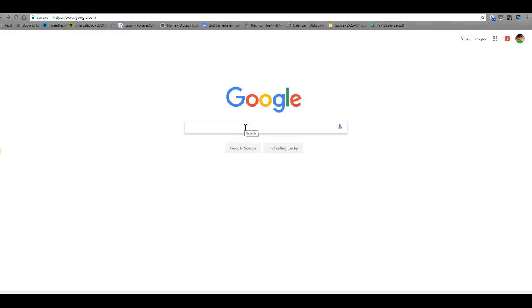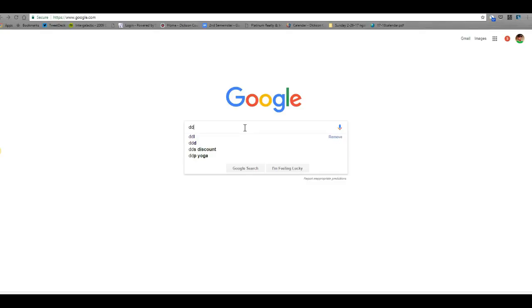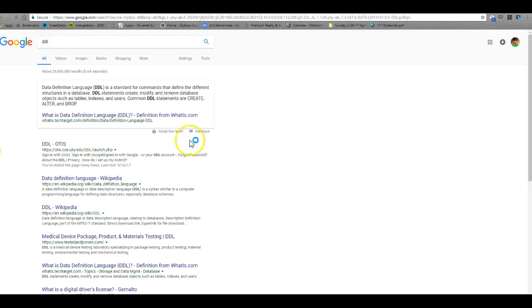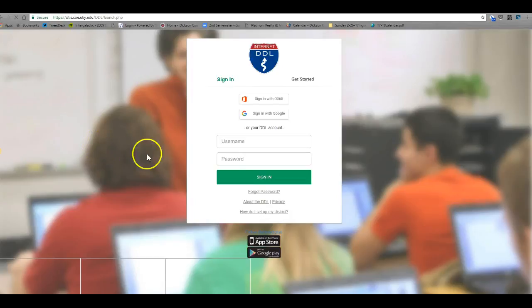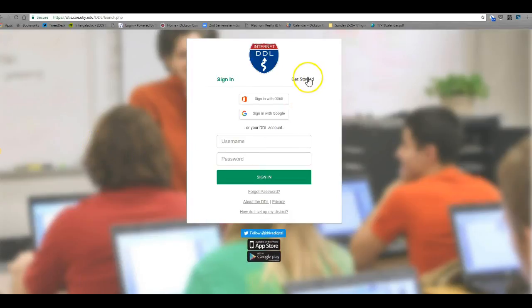The first thing you'll need to do is go to google.com and type in DDL. You'll click on the link that comes up, DDL hyphen OTIS, that will take you to the program for the digital driver's license.